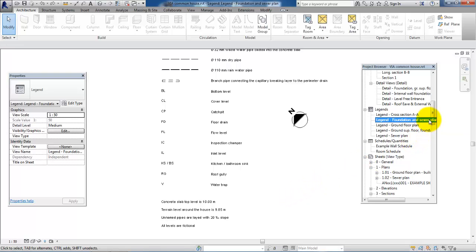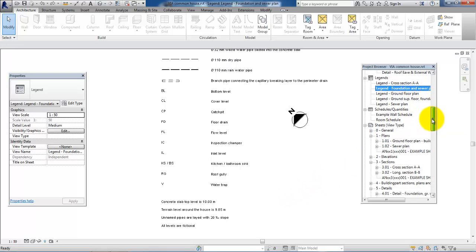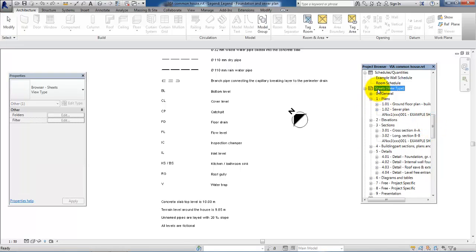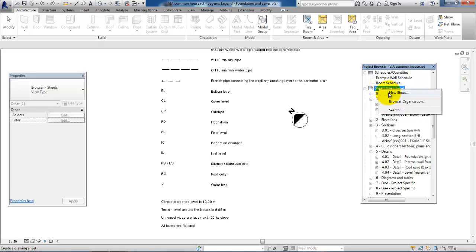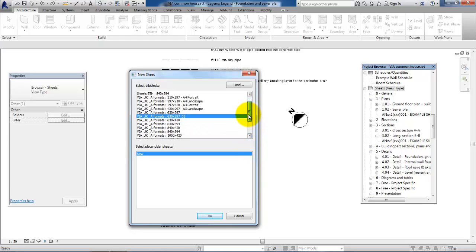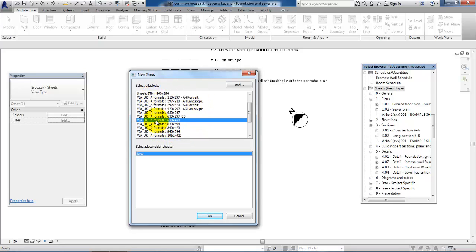I will scroll down in the project browser and click on sheets. To create a new sheet, I have to right-click and then select New Sheet. Within this window I can select some of the different via templates. I think I will select the one called 630 times 420 and then click OK.